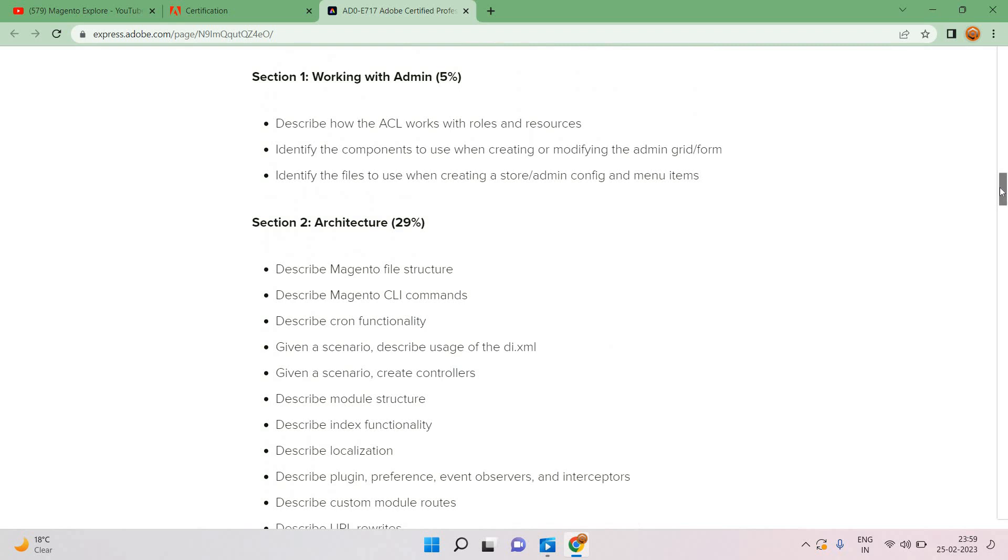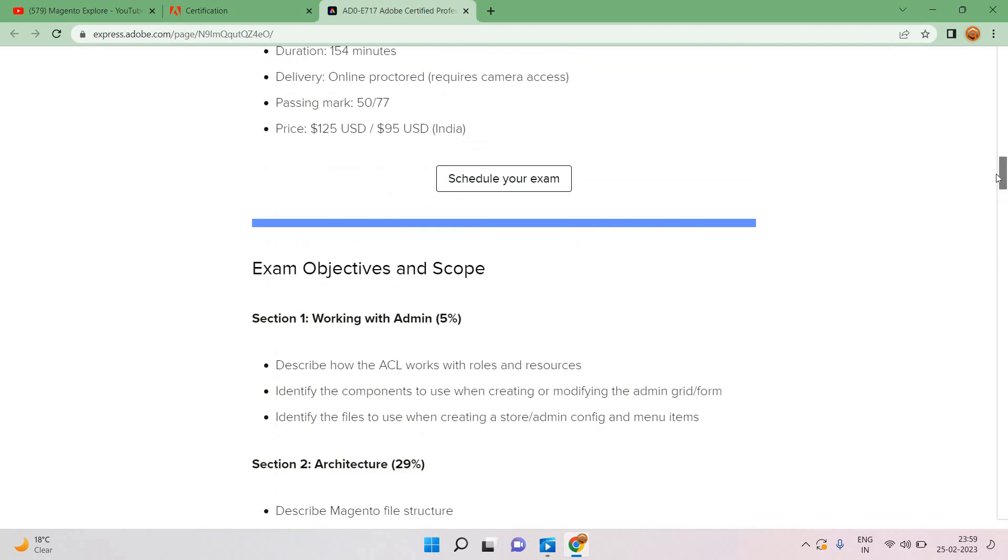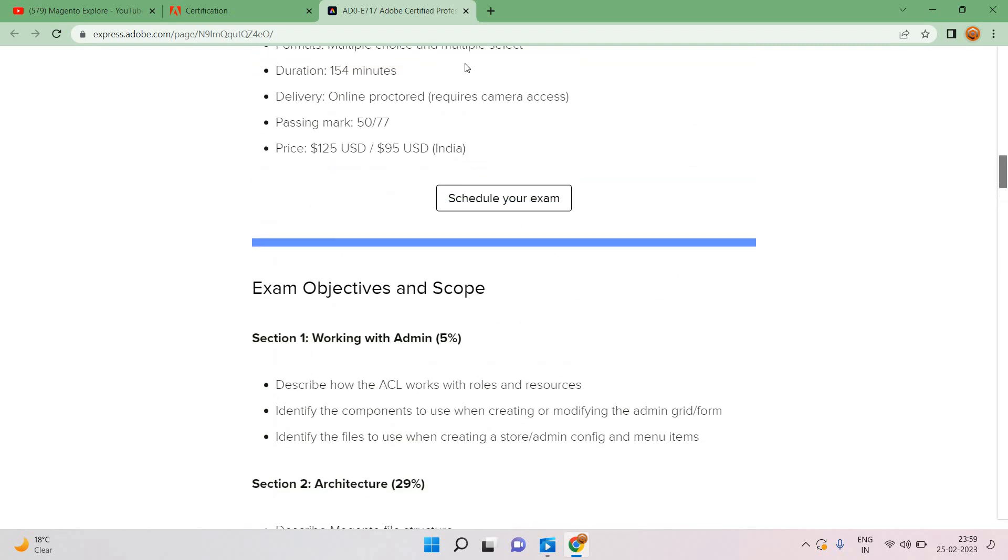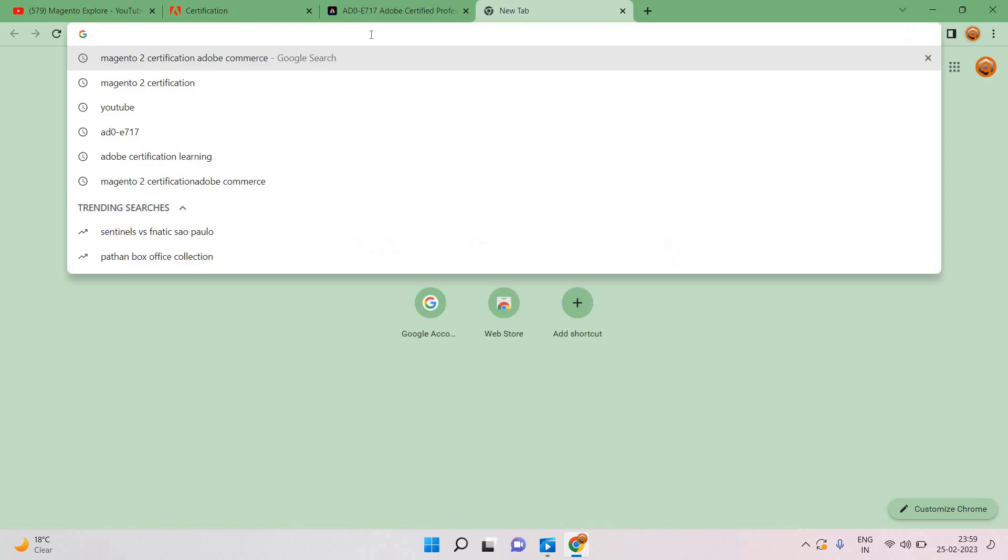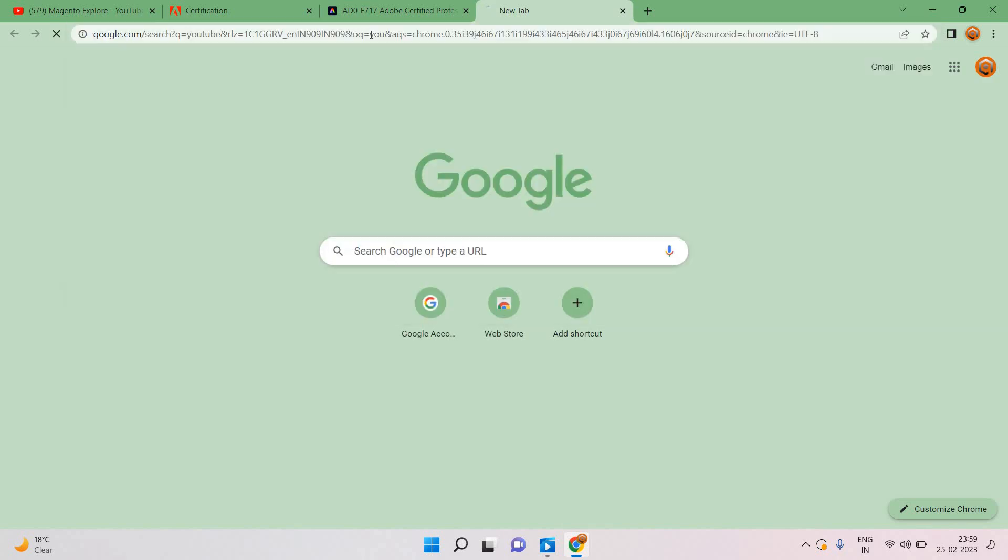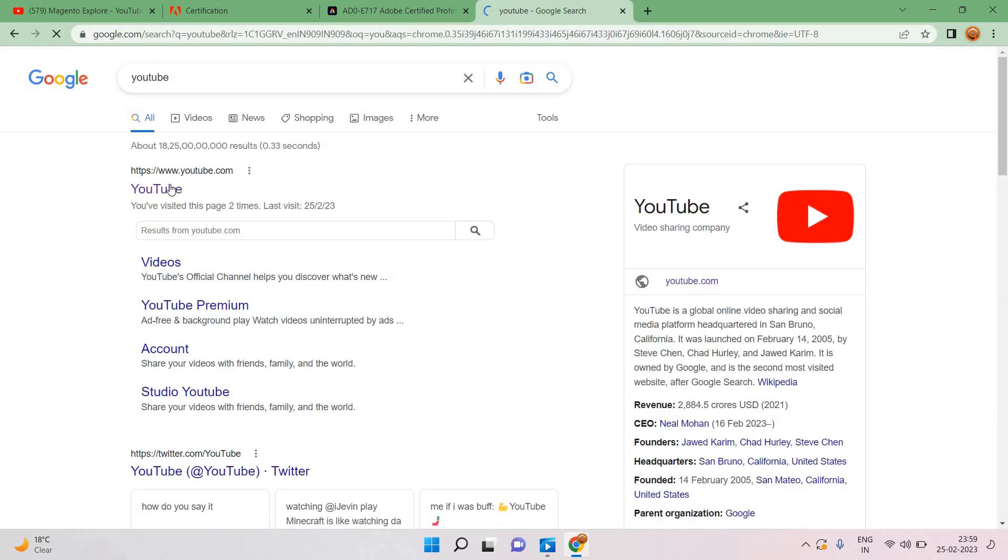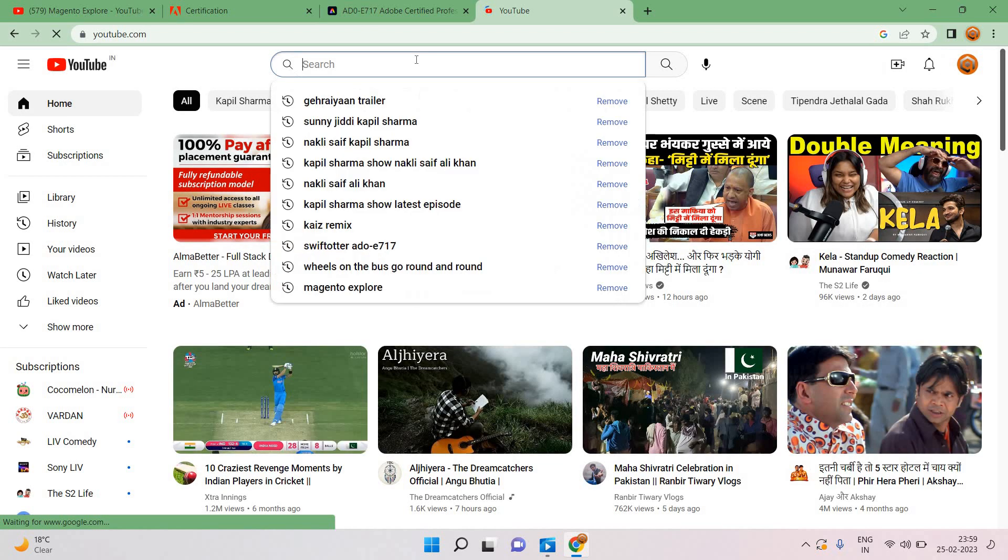So I will check this cloud area. There are so many things. For example, you can directly search from YouTube itself. One of the sites is Swift Otter. They have everything given in very brief.